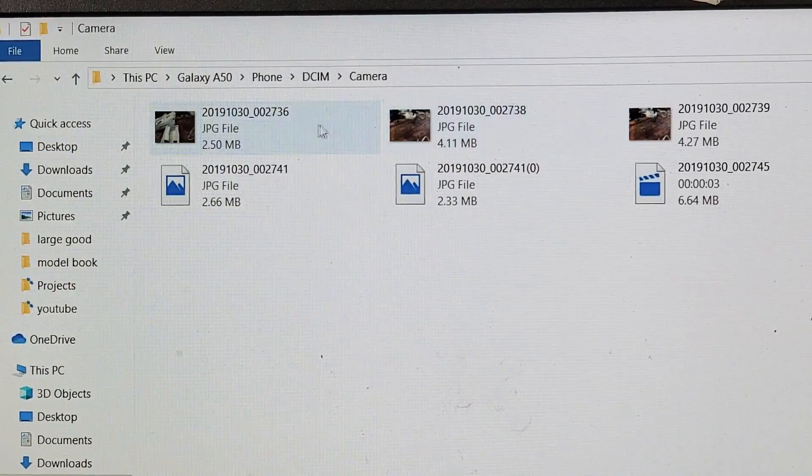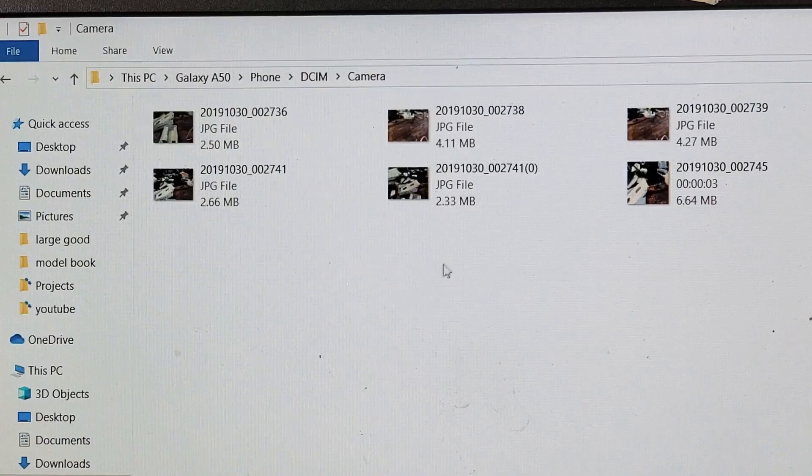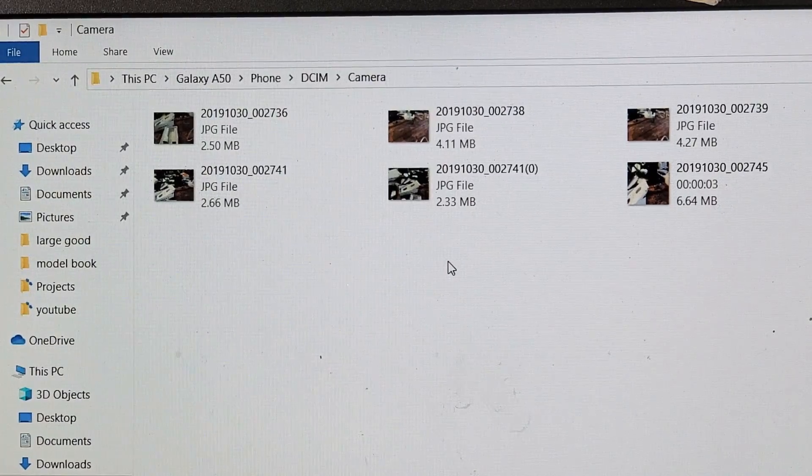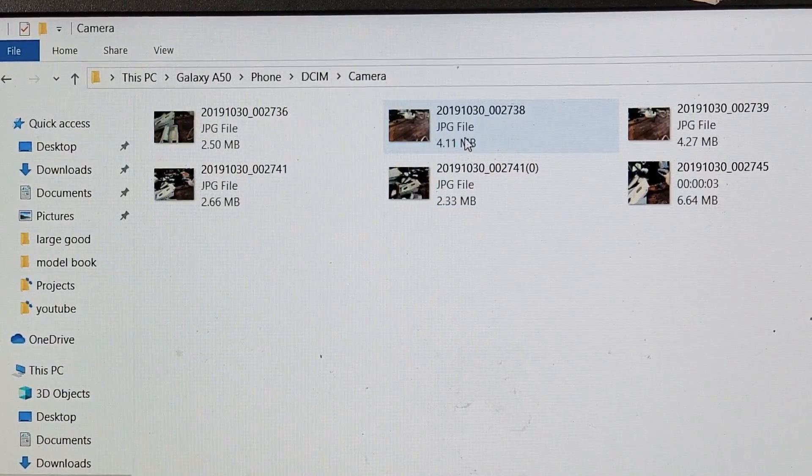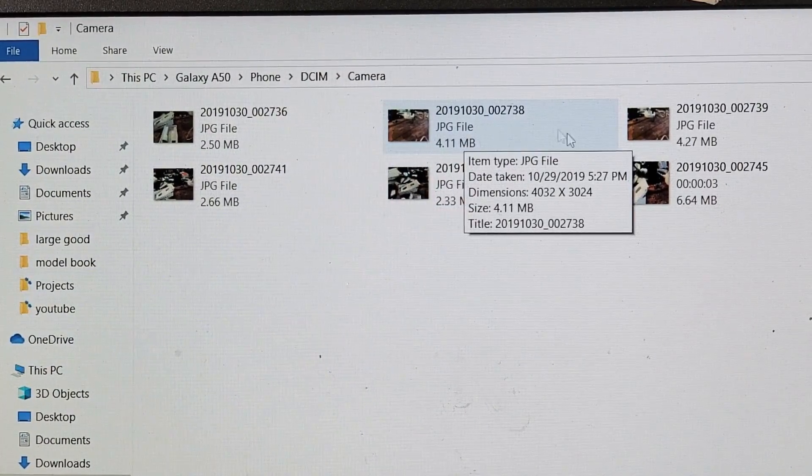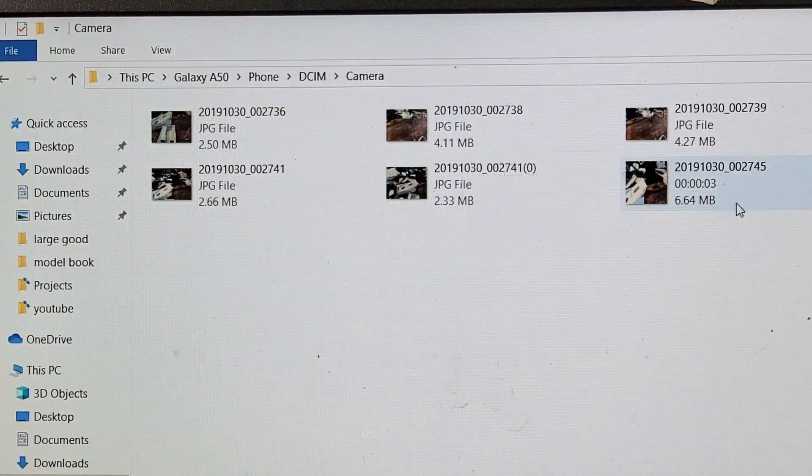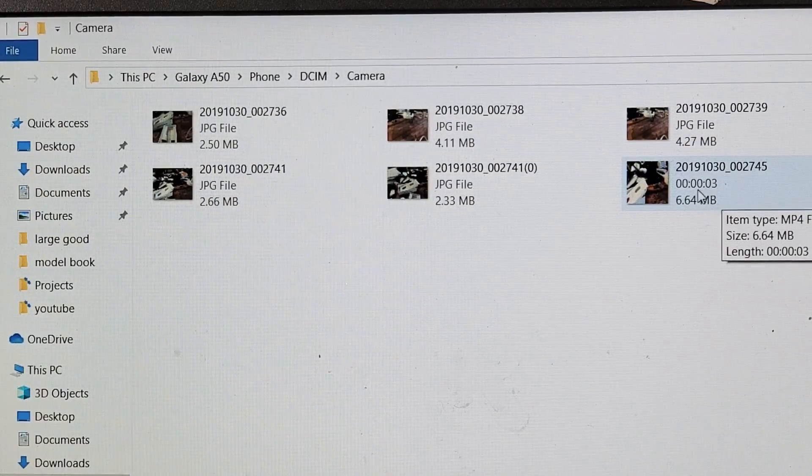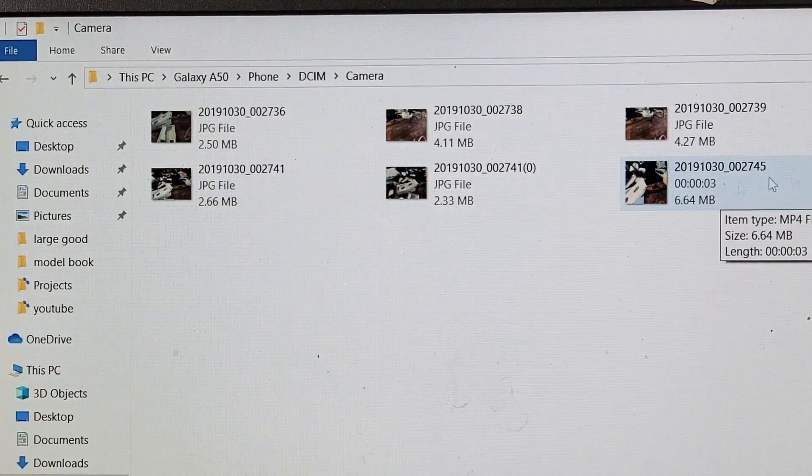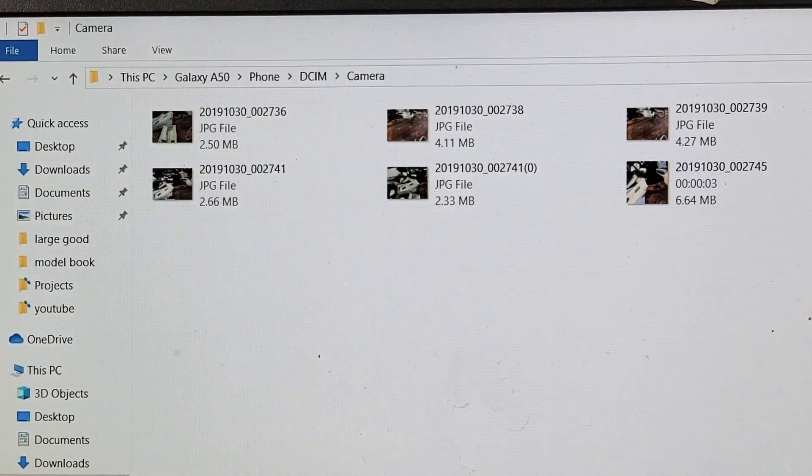This is where my photos and videos are. You can see the photos are in JPEG format, and for the videos you can see how many seconds each video is.